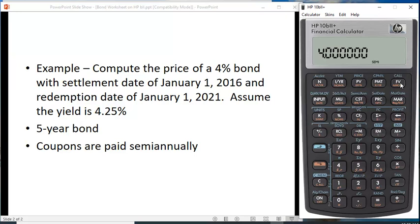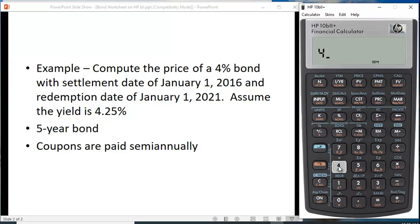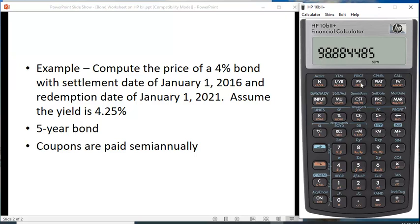I'm not going to bother with a call value. If you don't put one in, they treat it as 100. We have to put in the yield, which is 4.25%. So I'll enter 4.25 and put that in as the YTM. And if we've done this correctly, we're going to get a price — and we get a price of $98.88.